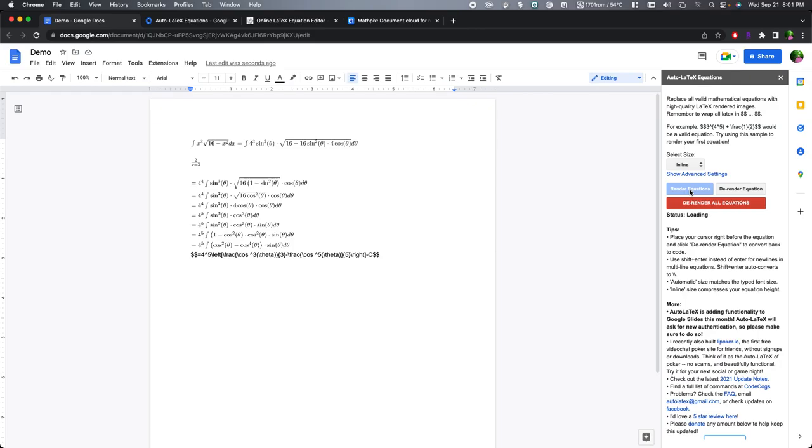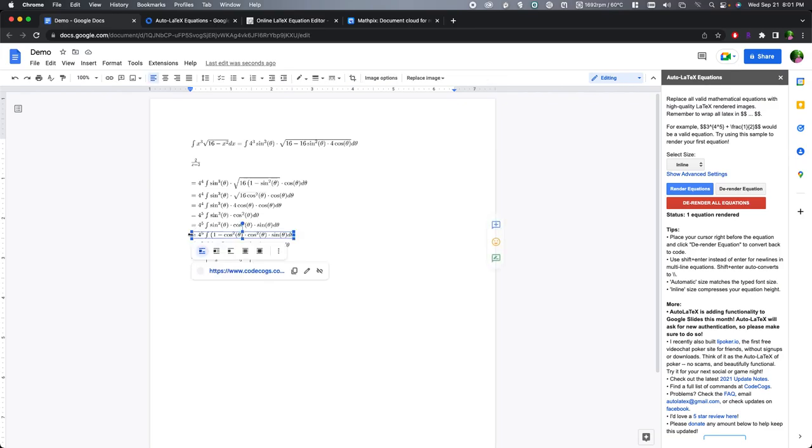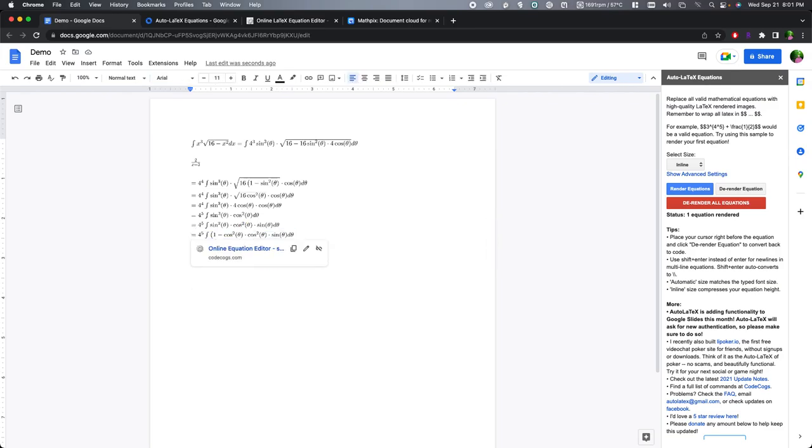So it's not like once you have the image, then you can't go back and change anything. You can just place the cursor anywhere before the equation, de-render that equation, modify it, and then render it again. So hopefully that helps. I guess, again, the bottom line is if you know LaTeX, you can just type it in manually here.